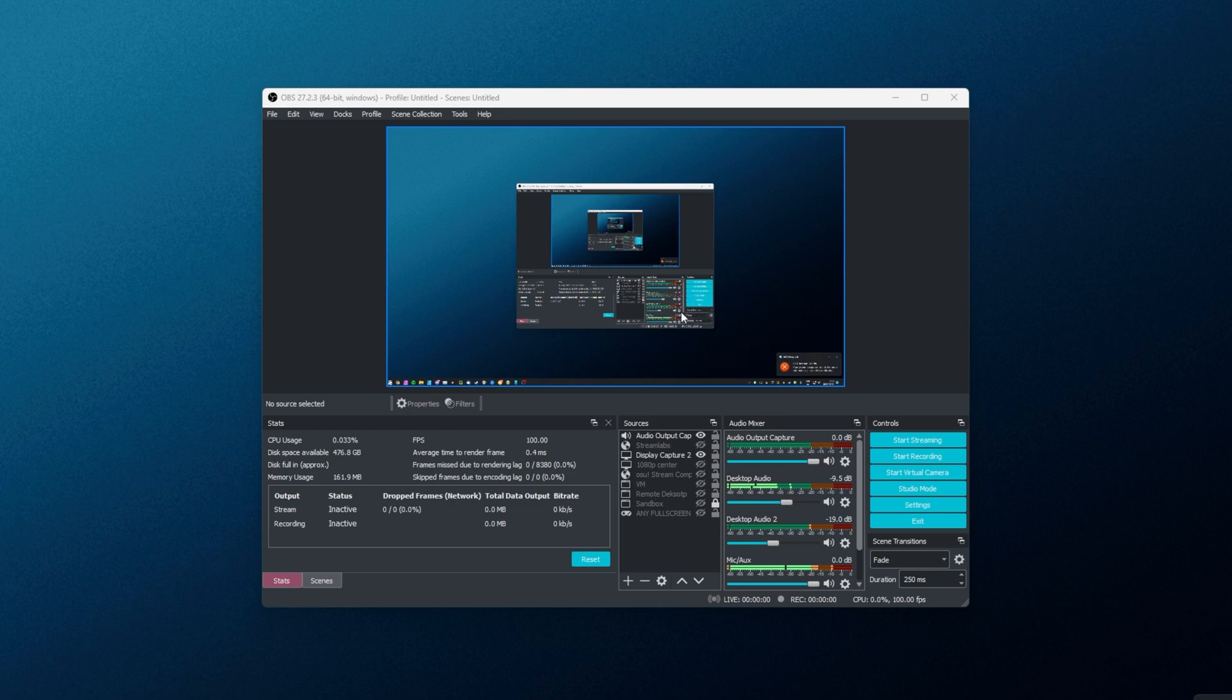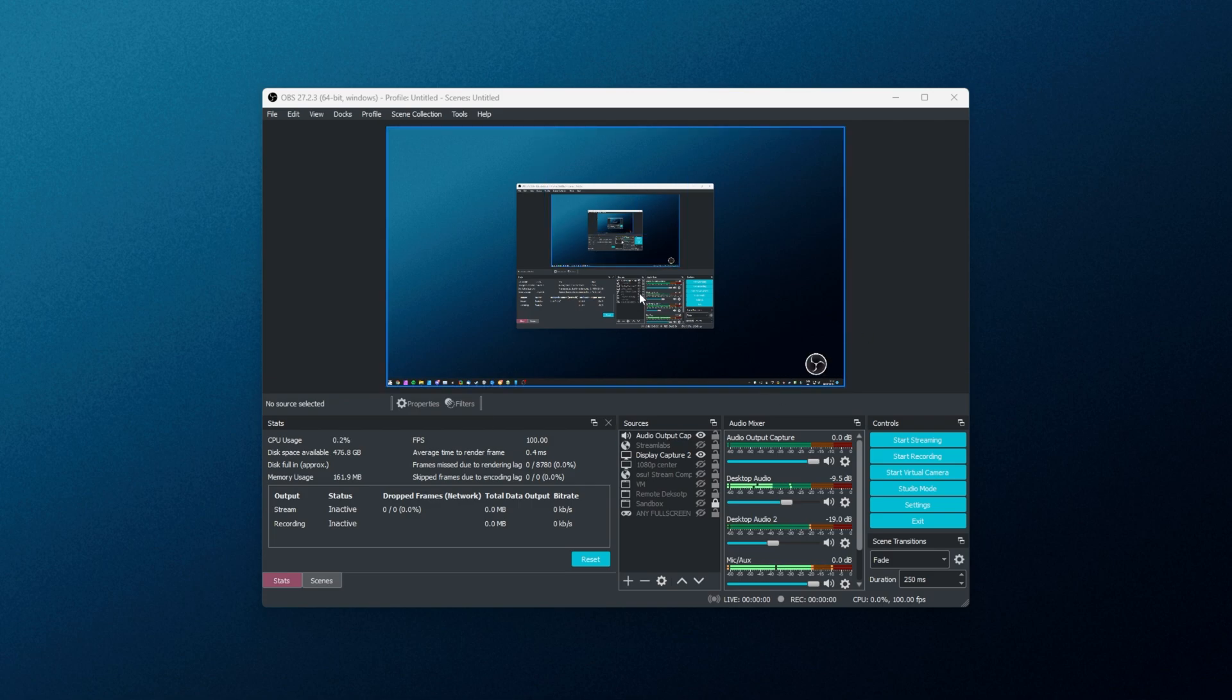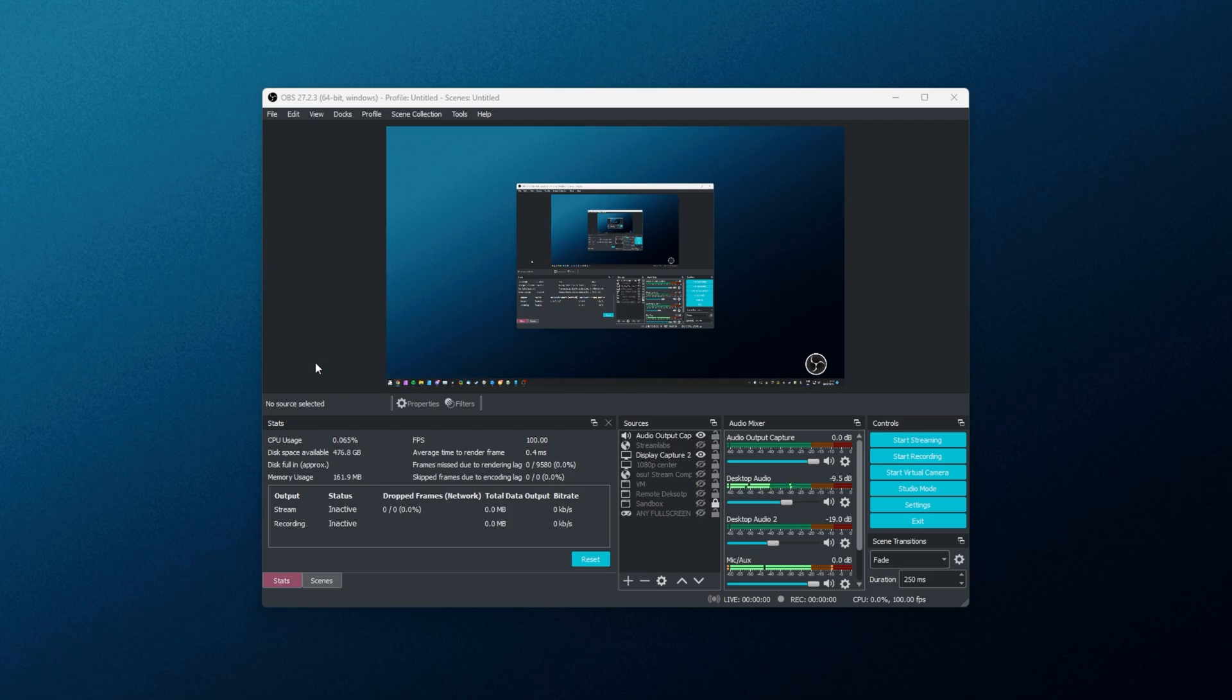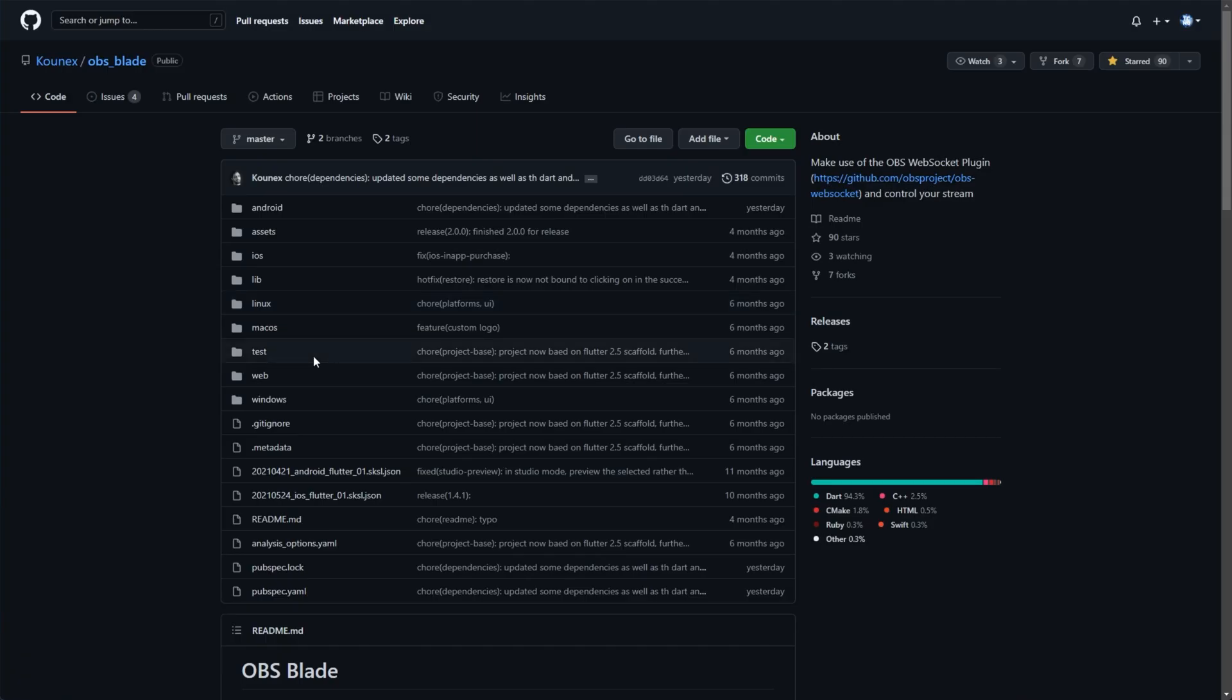And of course, if you're using something like the Windows firewall or a third-party firewall, you'll need to let it through there. Now, let's go ahead and get to the second half of the tutorial, installing the app on your mobile device.